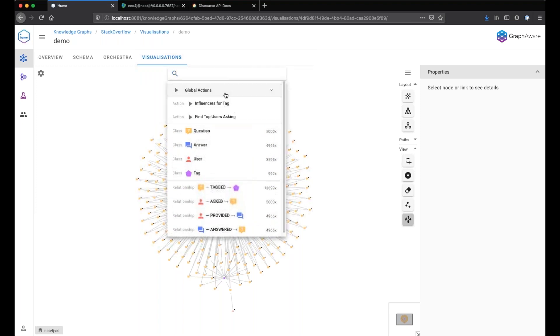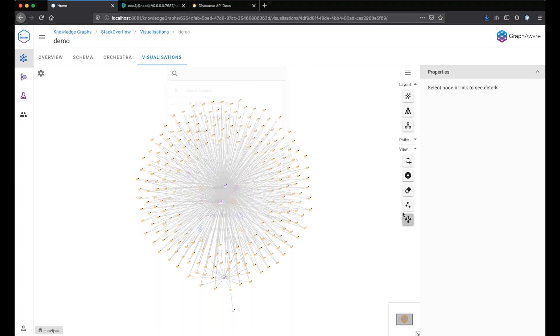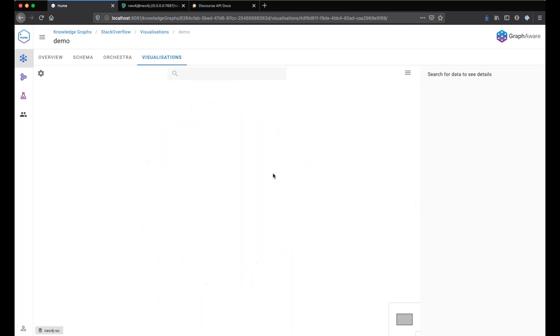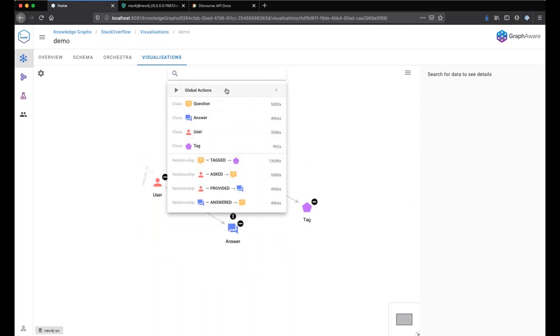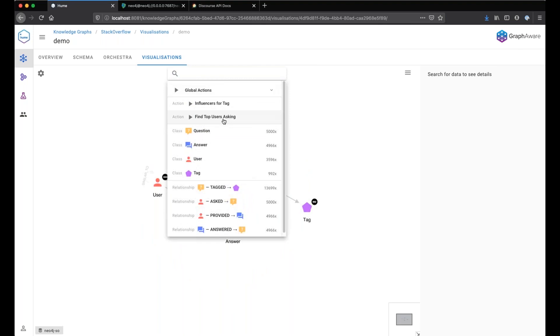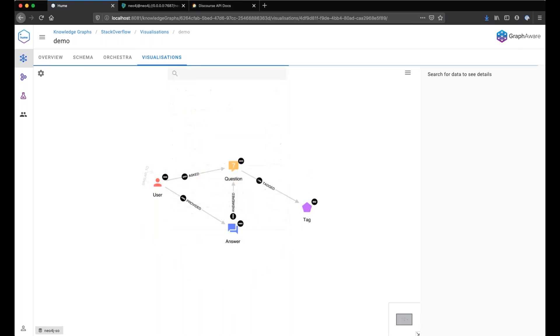Let's create the action. And now if we go to the search bar, we can see the actions showing up here. Let's first clear up our canvas and run the action.